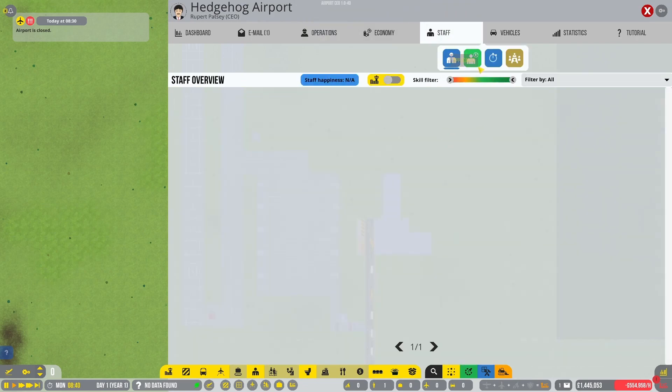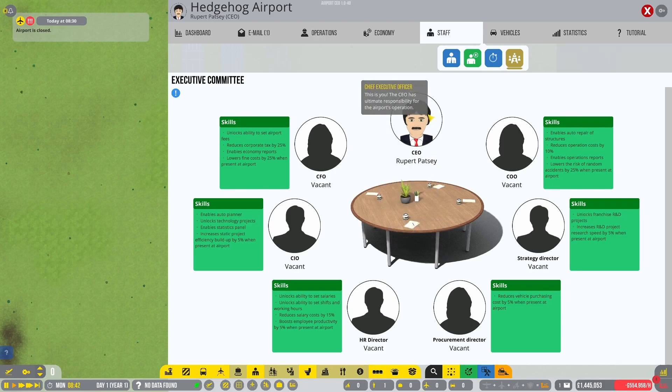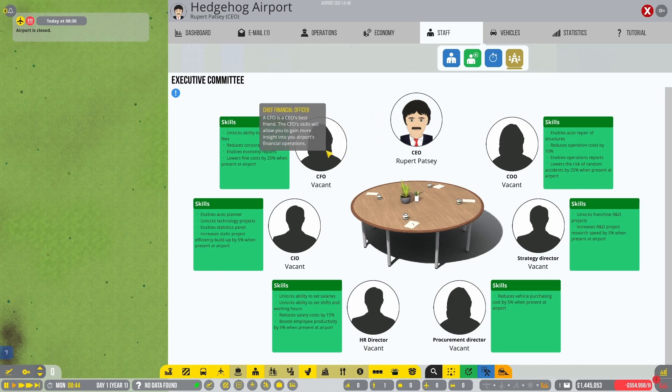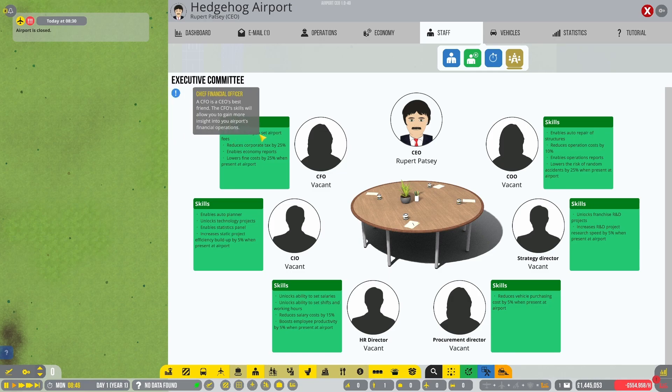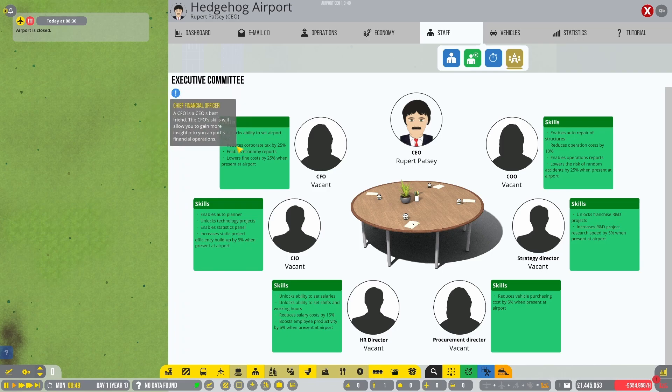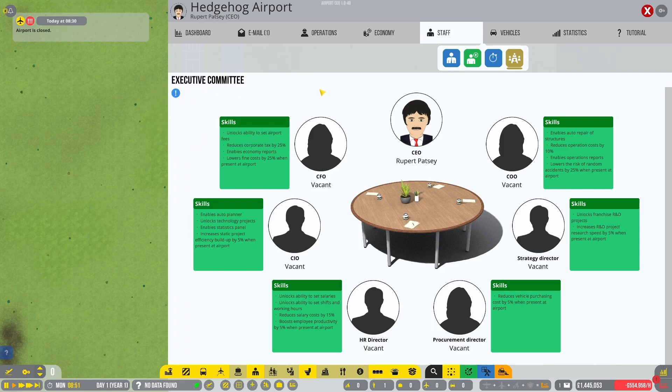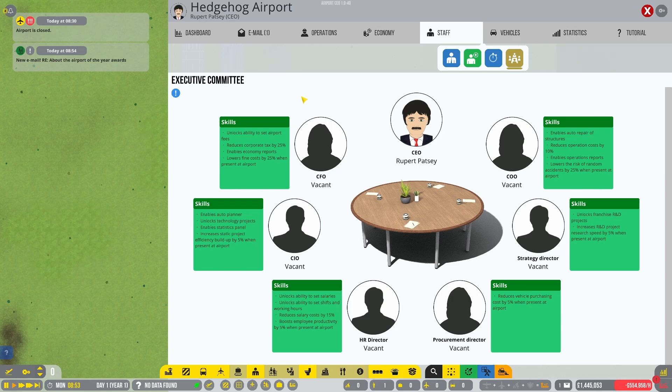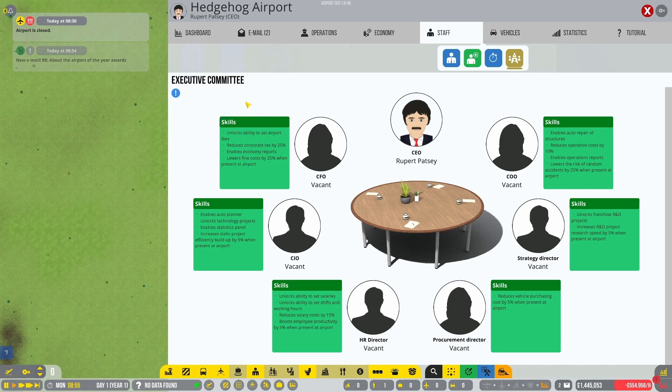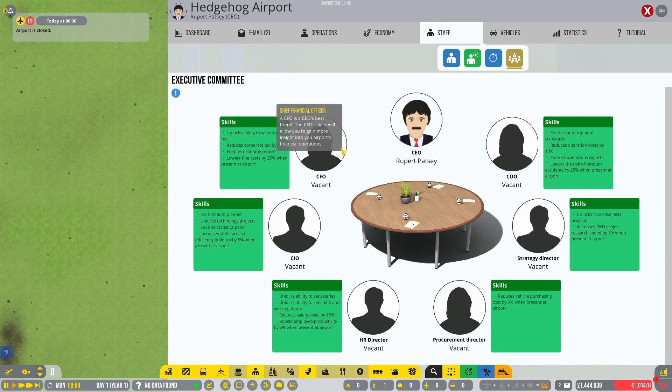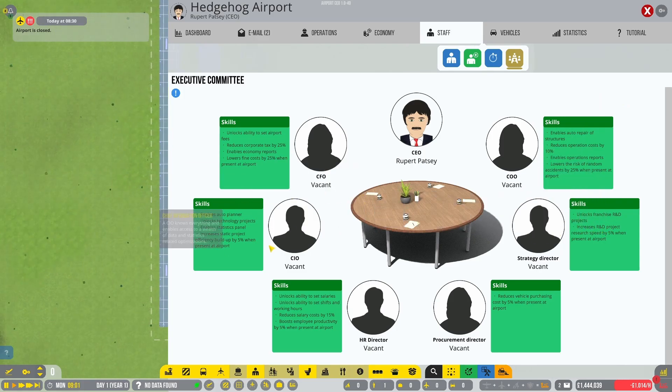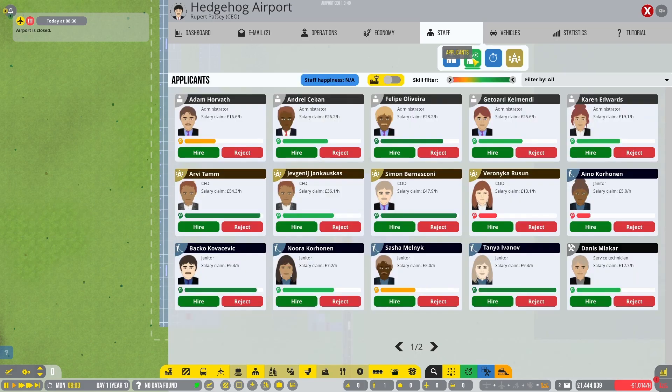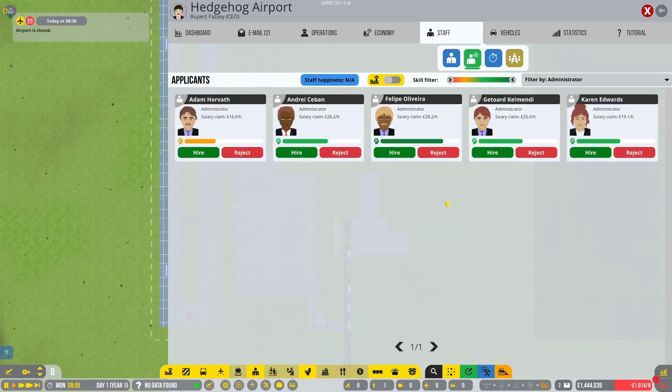So I think we have everything in there that we need to start doing business at the Newquay airport. So when it comes to staff, I was saying we have a bunch of executives that we can hire. We are of course the CEO, Rupert Patsy. But we want to get a CFO pretty fast because it's gonna unlock the ability to set the airport fees. And this is very powerful. Also, it's gonna reduce the corporate tax by 25% and that's massive. Like I wish I could have a CFO that reduces 25% tax in real life. Also, it's gonna provide us with economy reports and lower the fine costs if we get any fines. So it's quite powerful. And I think it's worthwhile to have one immediately.